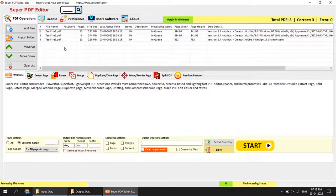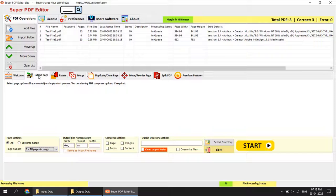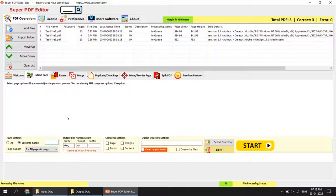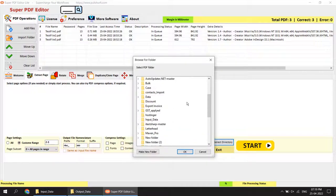Now let's move to operations. The first operation is extract page — you can extract pages from PDF files. The first file has 13 pages, the second has 4 pages, and the third has 13 pages. You can extract all pages, even pages, or odd pages. I am going to extract pages 2 to 3.